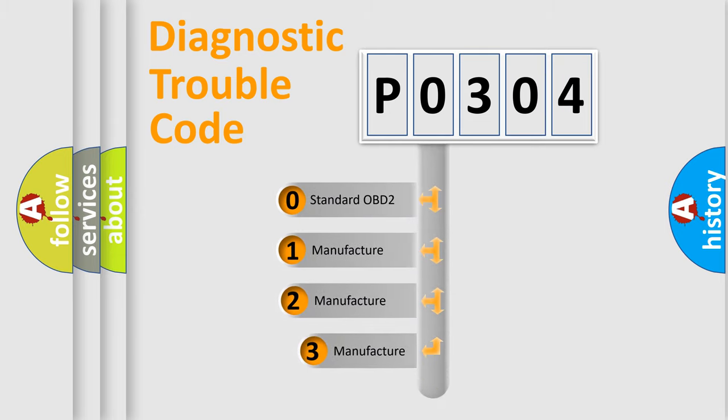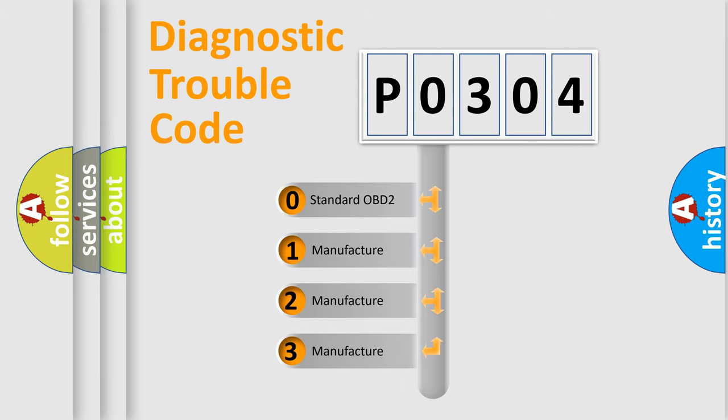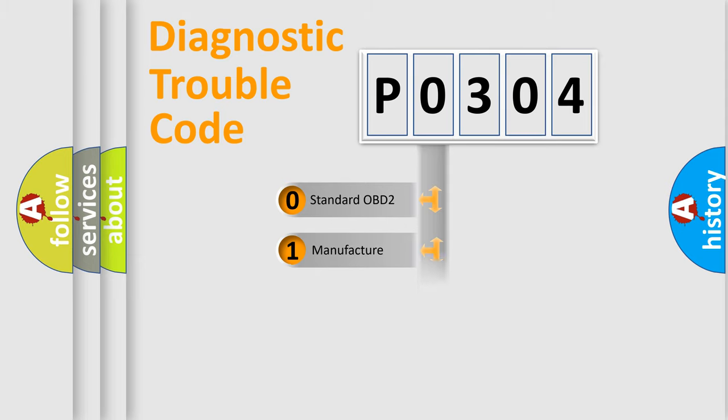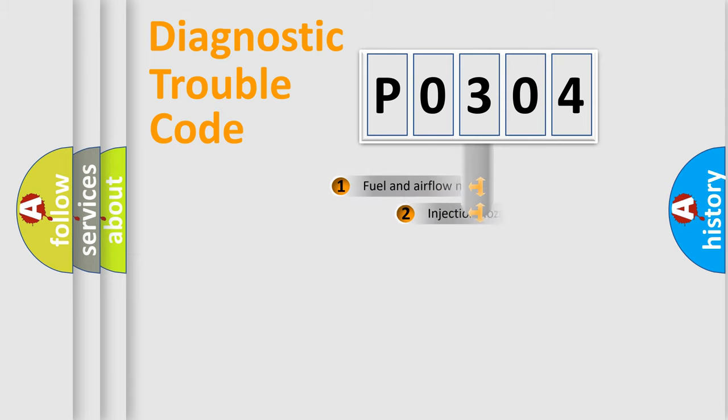If the second character is expressed as 0, it is a standardized error. In the case of numbers 1, 2, or 3, it is a more prestigious expression of the car-specific error.